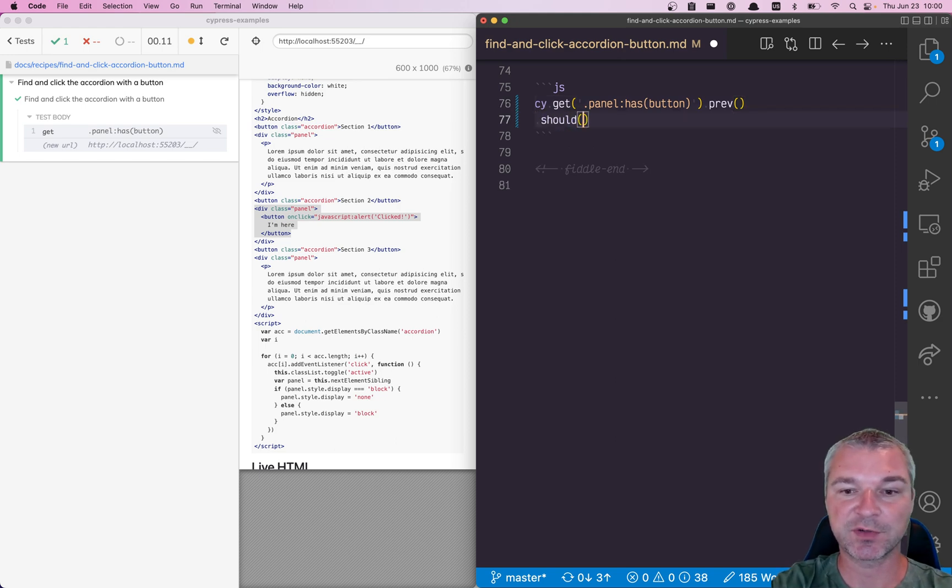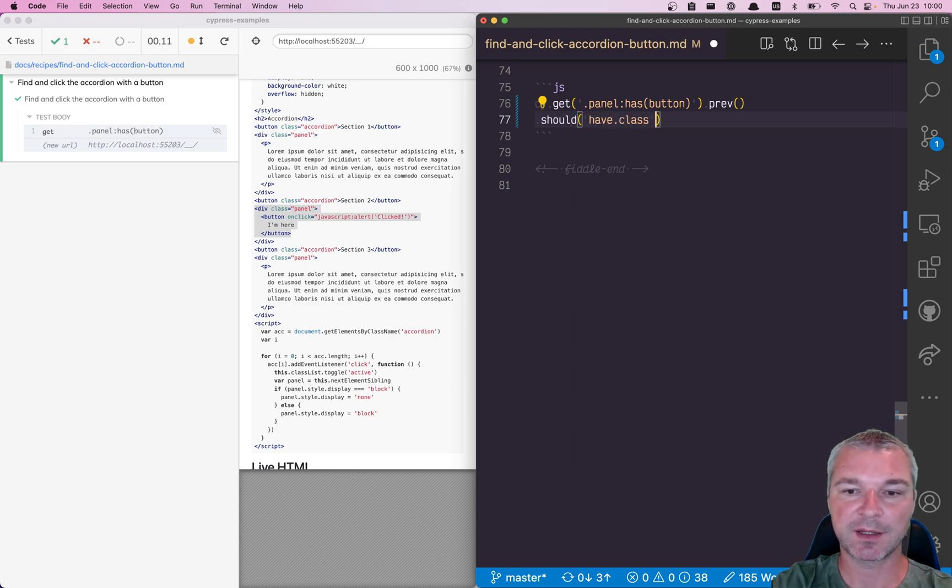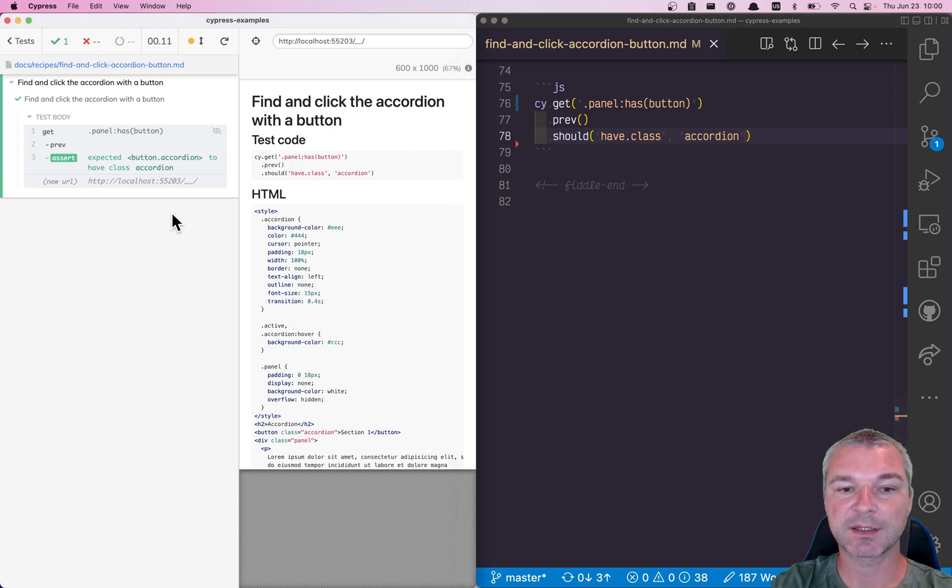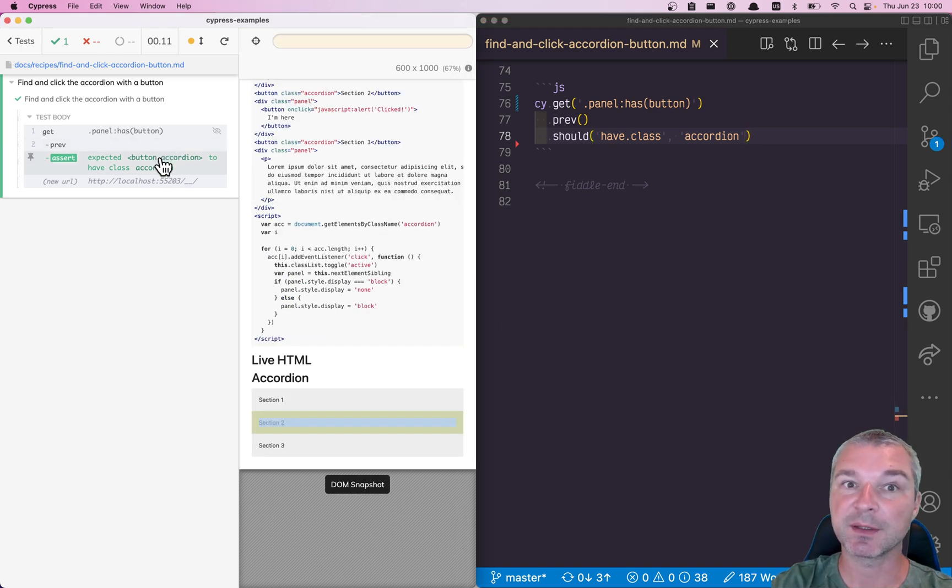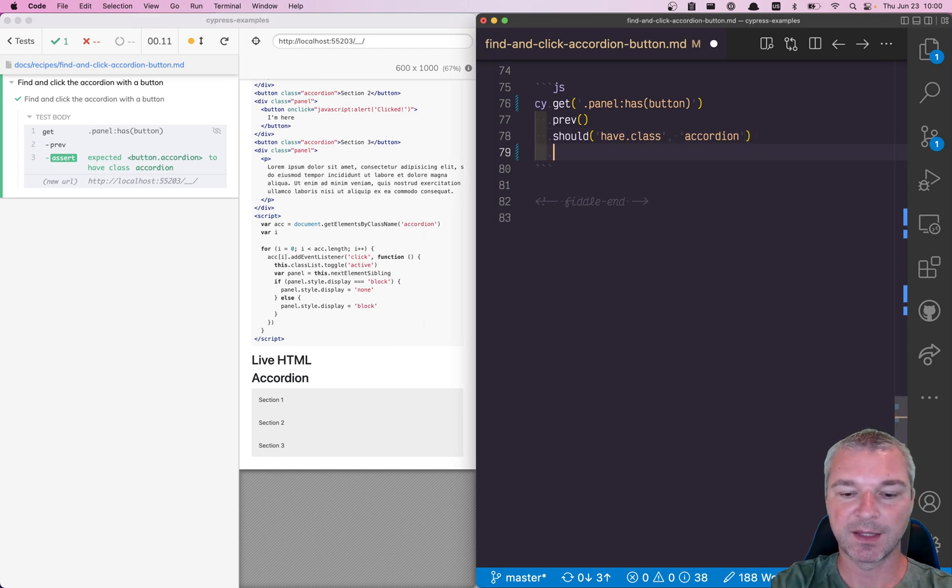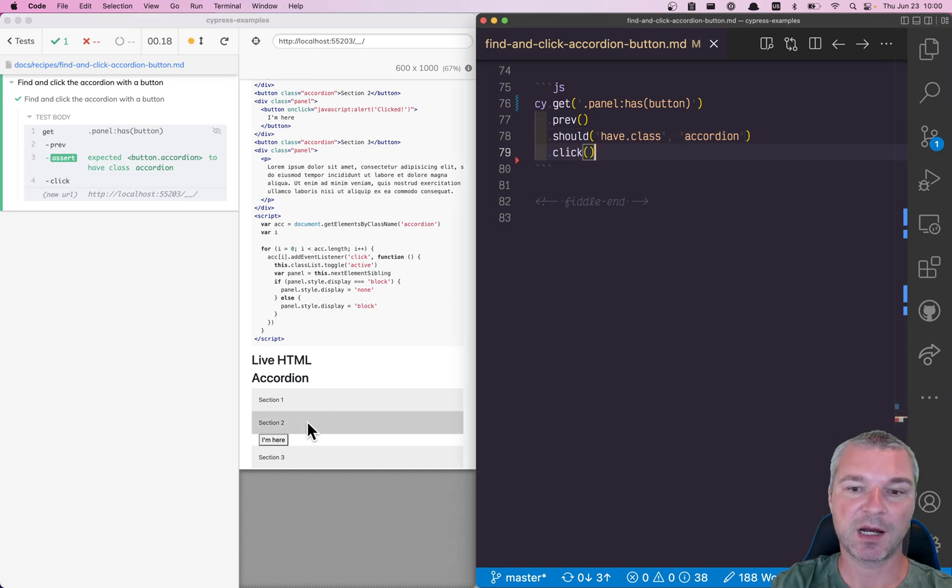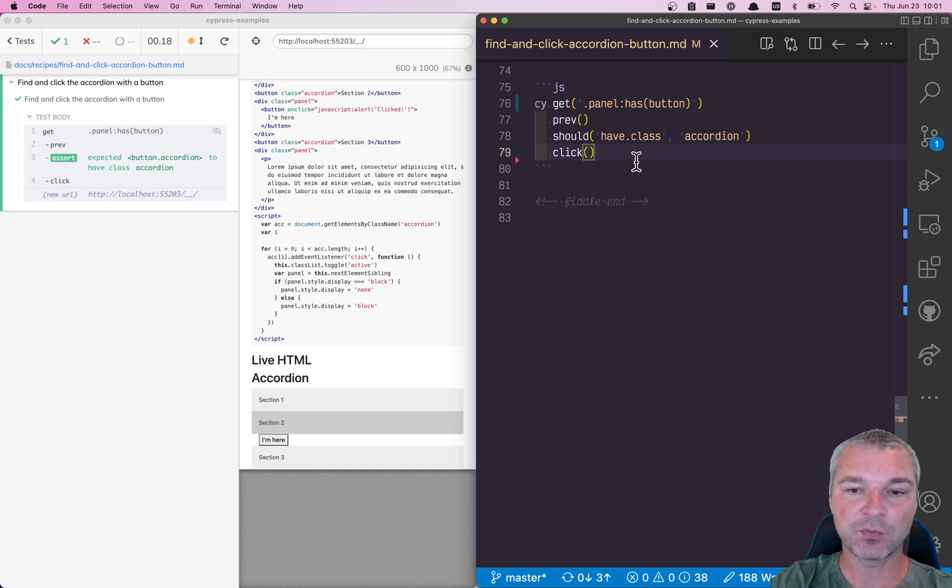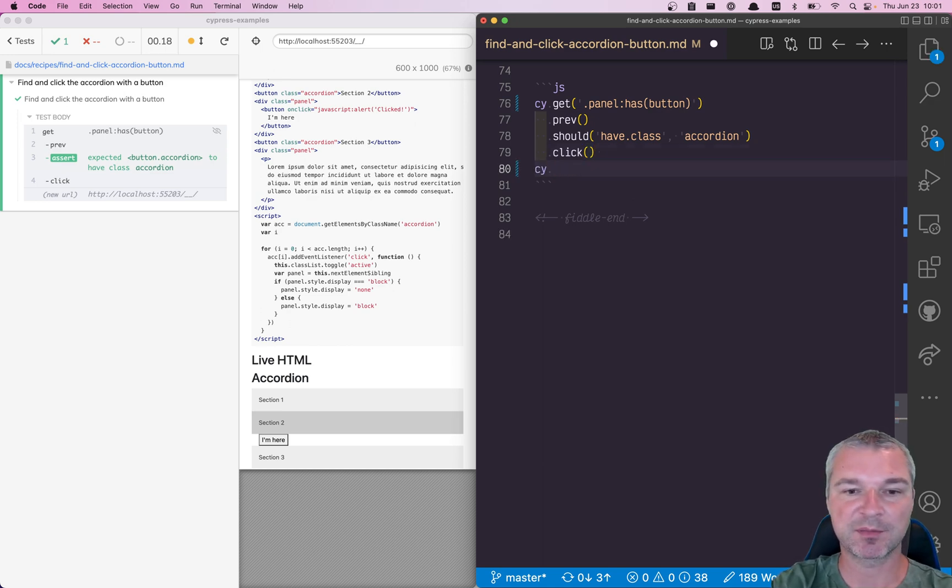And let's just confirm that we are on the button of class accordion - should have class accordion. Okay, seems like it is there, and now the element is visible because the button is visible. And now we can click on it and it opens our panel.